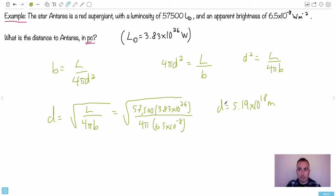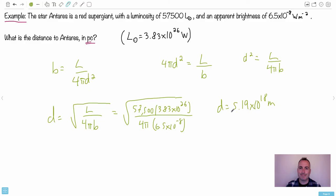I do this to two significant figures — so about 5.2 × 10¹⁸ meters. But they didn't want it in meters, they want it in parsecs. So we're not done yet — we need to convert.